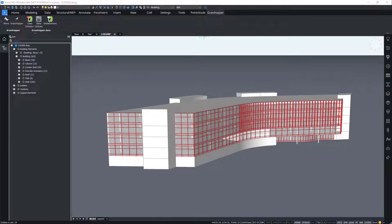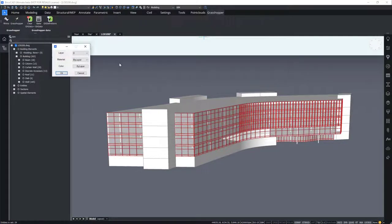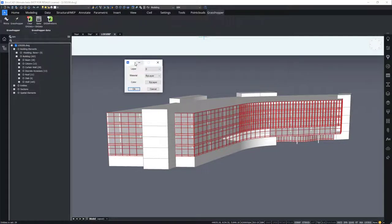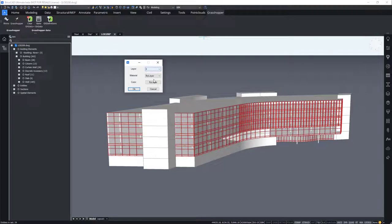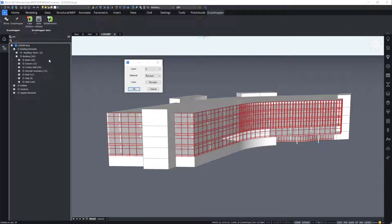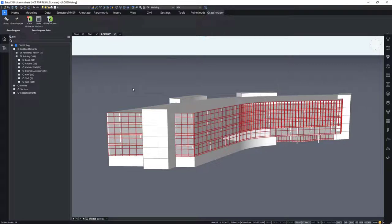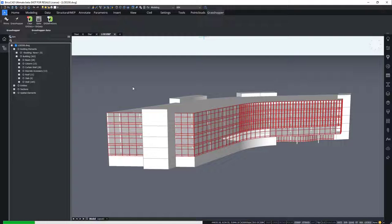You will be prompted by BricsCAD to select a layer to which the bake geometry will be assigned to. Select a material and a color. For simplicity sake, we will choose the layer 0 for all objects since the BIM data anyways will classify the geometry individually, which can be observed on the left panel over here. We will give BricsCAD a few seconds to process the information.